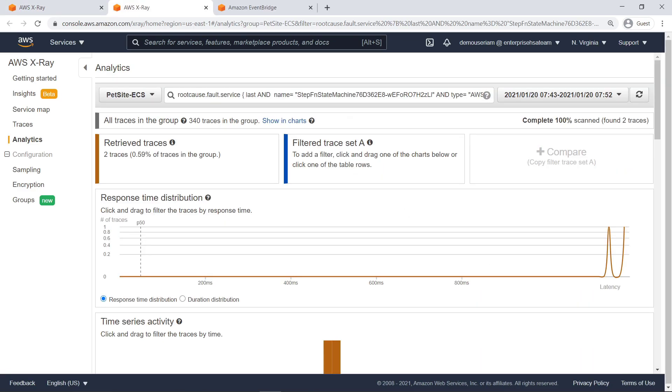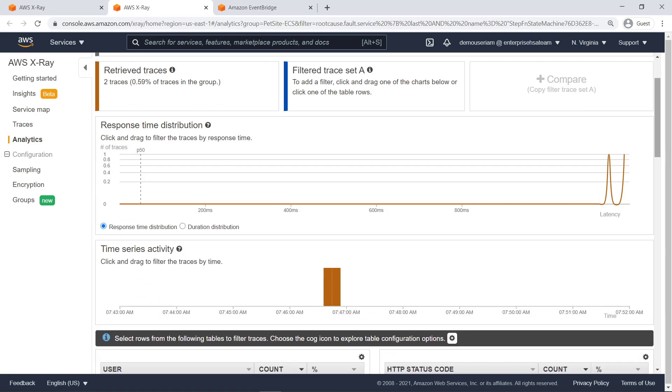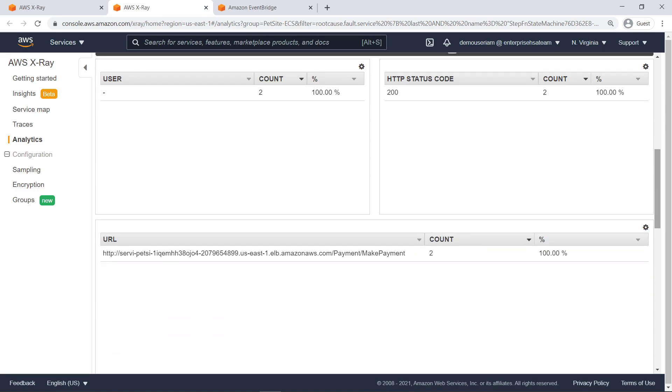We are now in X-Ray analytics. We can quickly see the response time distribution for the service and affected requests. We can also view and filter time series activity. Below the graph, we can see user metrics, if applicable, and the HTTP status code returned from the requests, as well as the accessed resource URL.